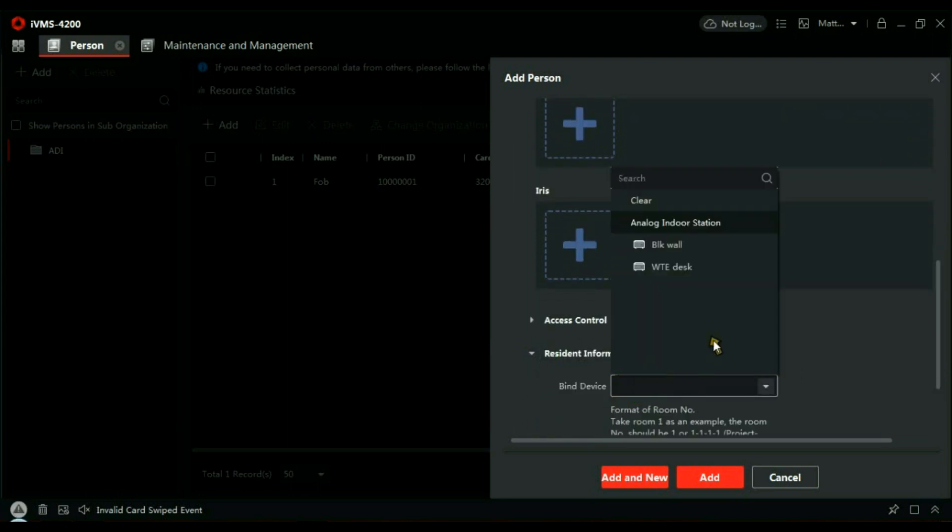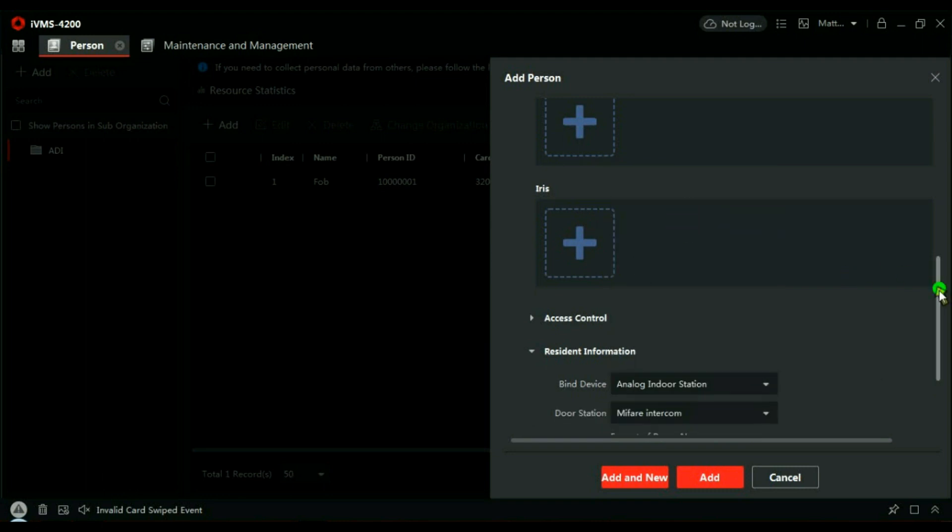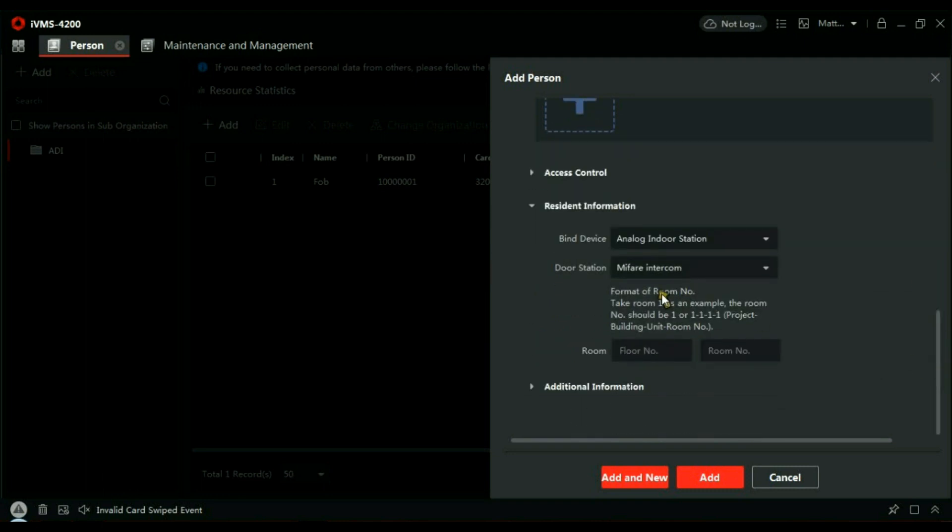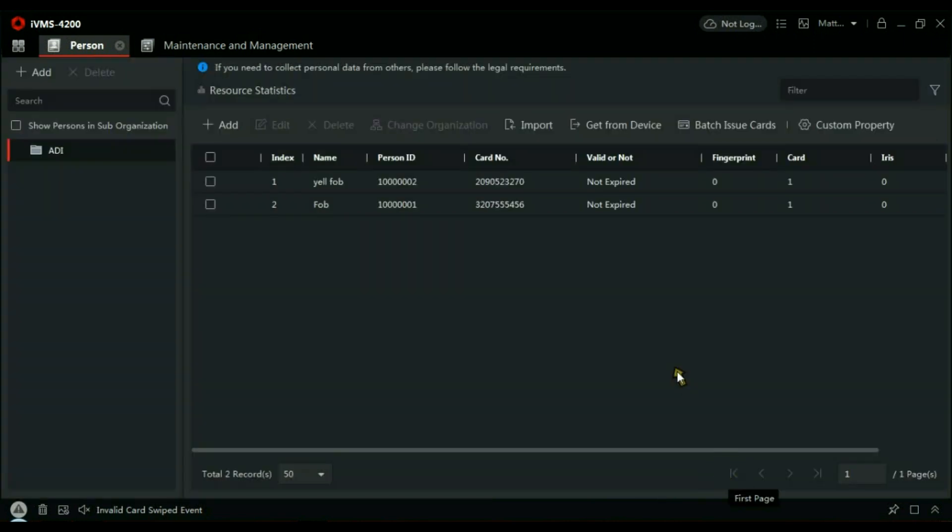Scroll down, Bind Device, and my door station again: Mifare Intercom. Add. And now we have two cards added to the system.